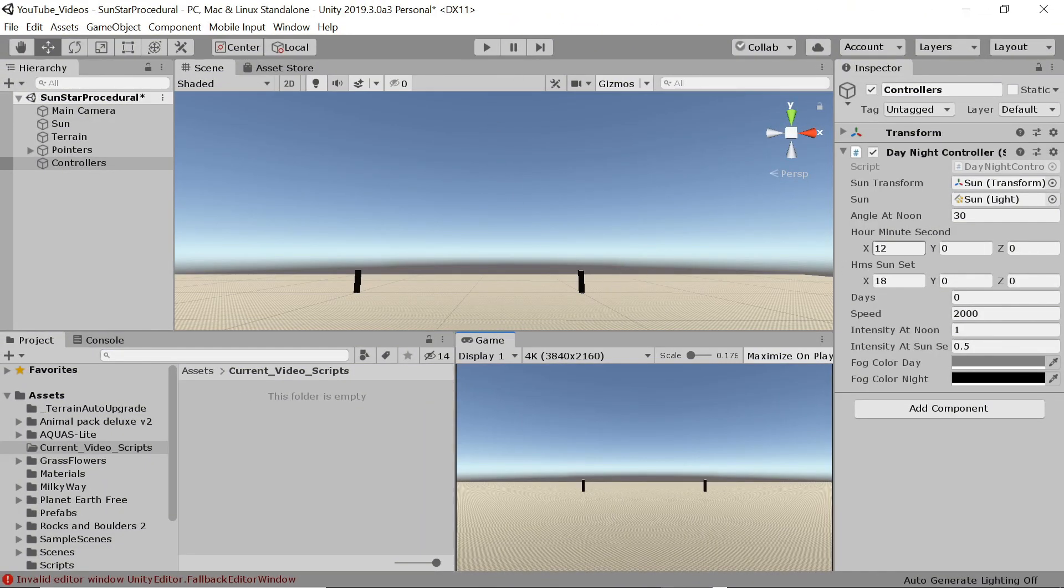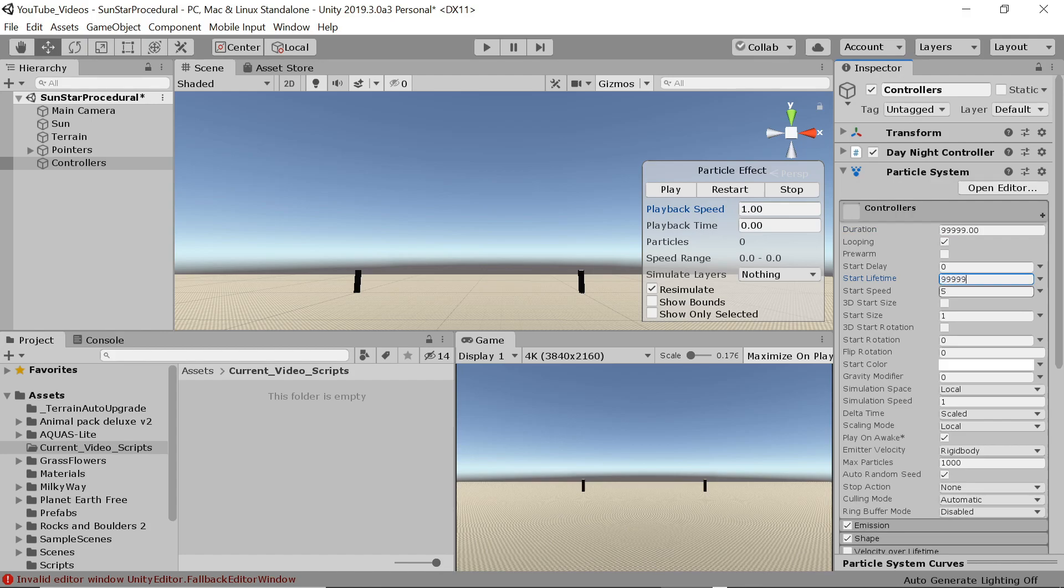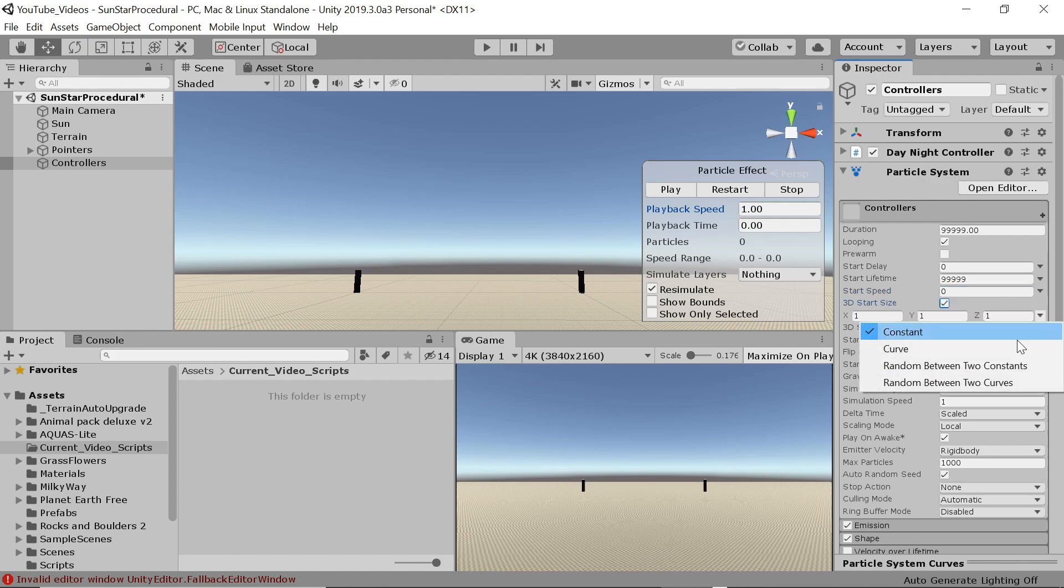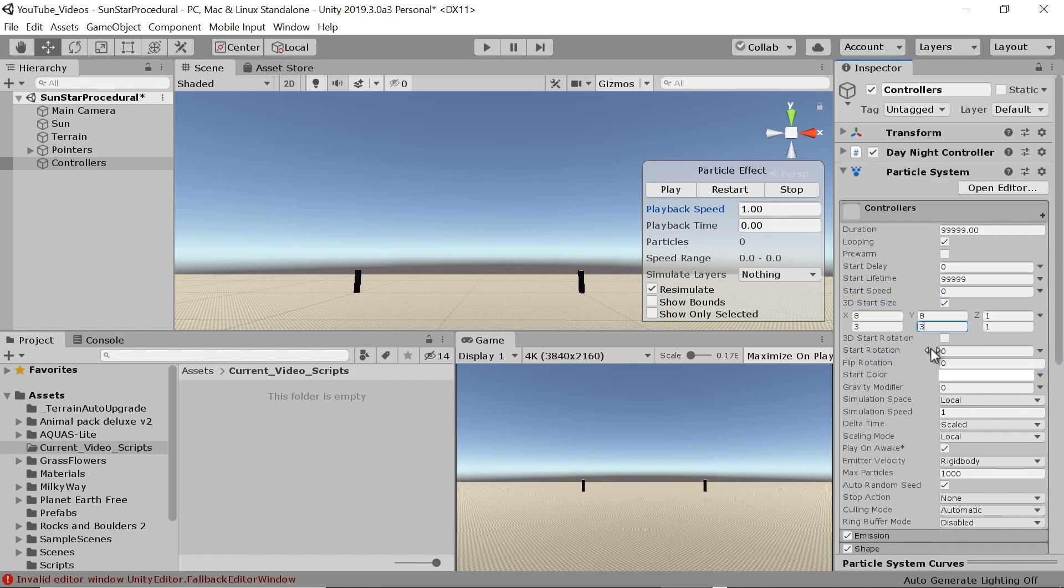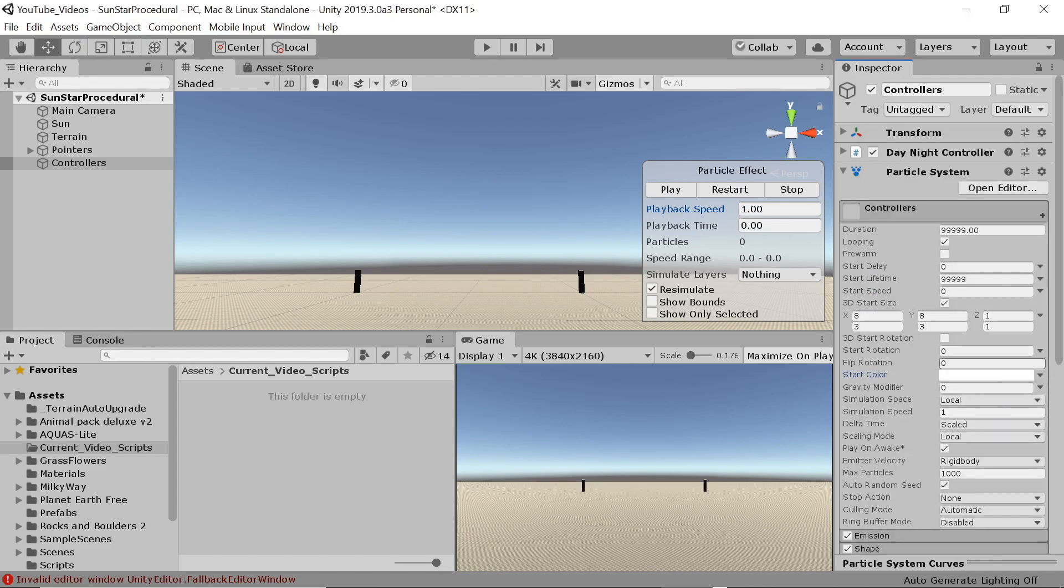Let's first set our starting time to 8pm so we'll be able to see the stars. We need a particle system to emit all the stars. I'm just setting the duration and start lifetime to a large value so they won't expire. We don't want the stars whizzing about so the start speed needs to be zero.